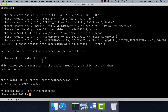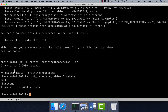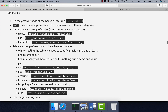Once you create the table, if you want to list tables, you can say 'list' and it will give us the table names. If you want to get tables from a given namespace, you can say 'list_namespace_tables' with the namespace name — here 'training' — and you can see that there is one table. Now let us understand a few concepts with respect to a table — it is a group of rows which have keys and values.